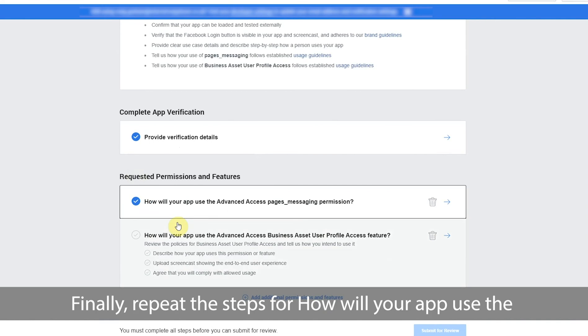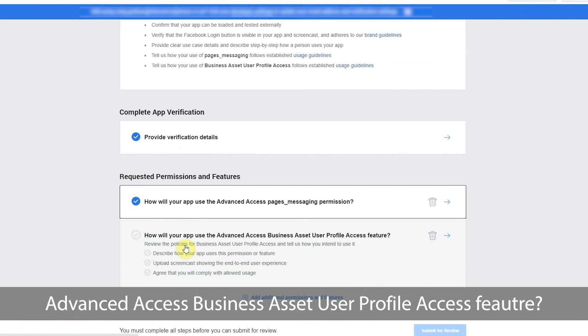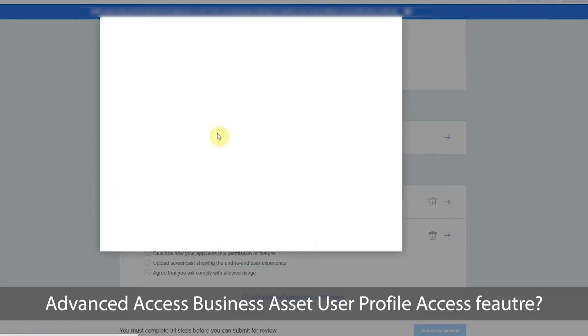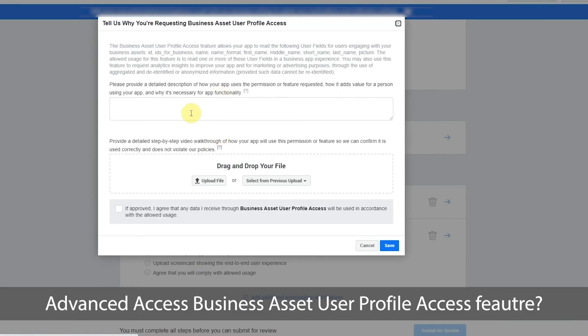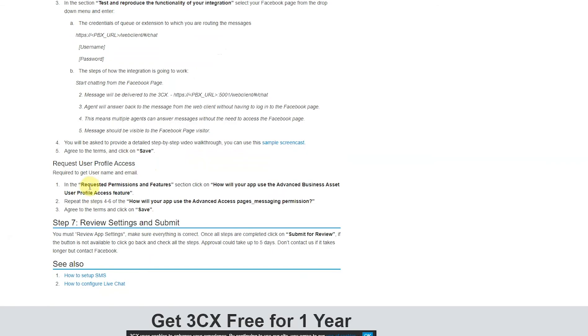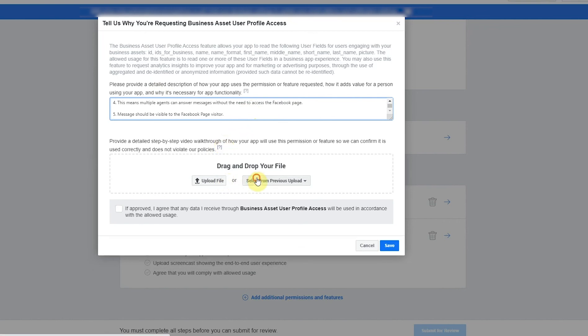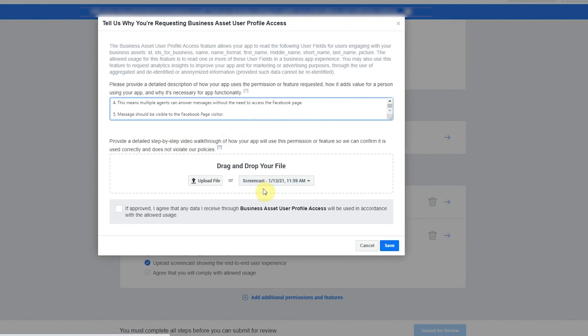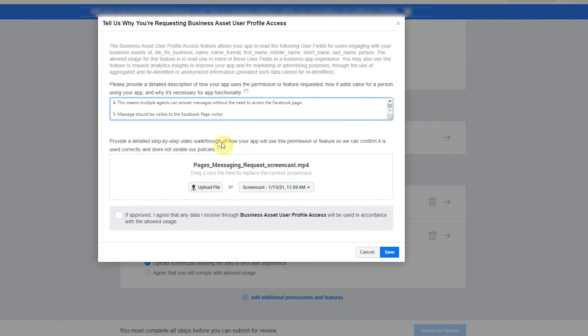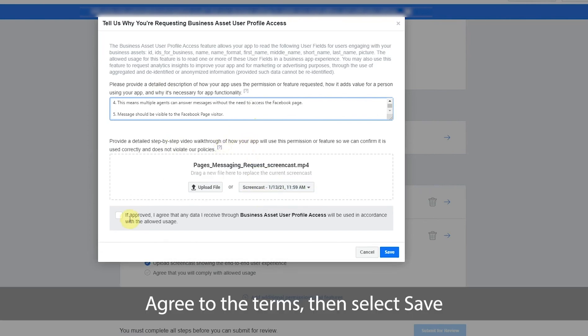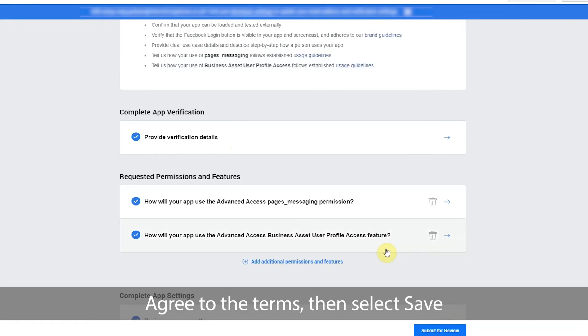Finally, repeat the steps for how will your app use the advanced access business asset user profile access feature. Agree to the terms and then select save.